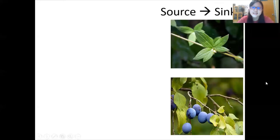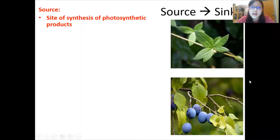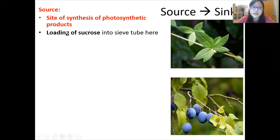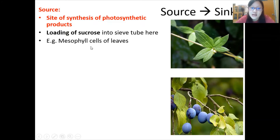Let's talk about what exactly the source and sink are. Source is the site of synthesis of photosynthetic products — where photosynthesis happens and where these products are produced. After it's produced, products like sucrose will be loaded or transported into the sieve tube at the source. An example of this is mesophyll cells of the leaf, which obviously conduct photosynthesis — it could be palisade or spongy mesophyll cells.